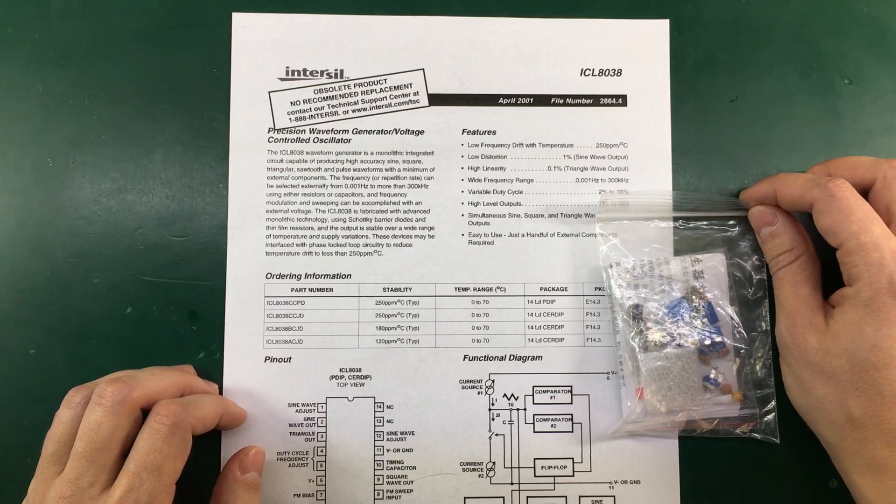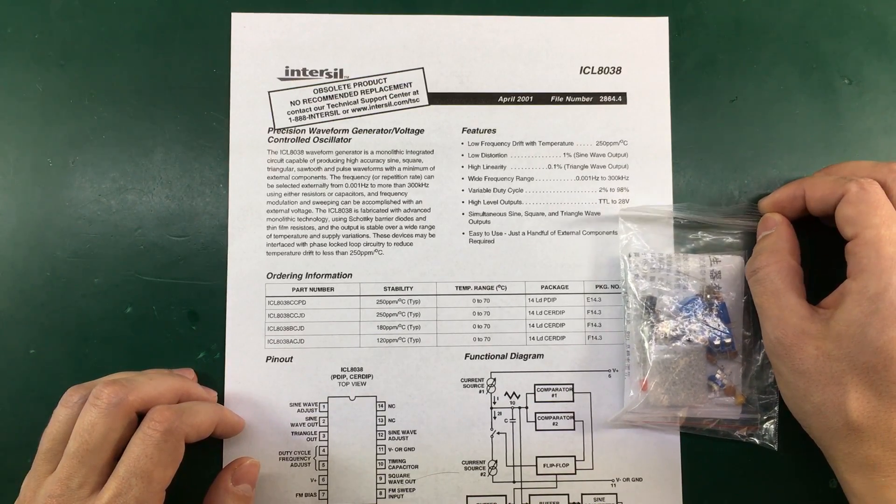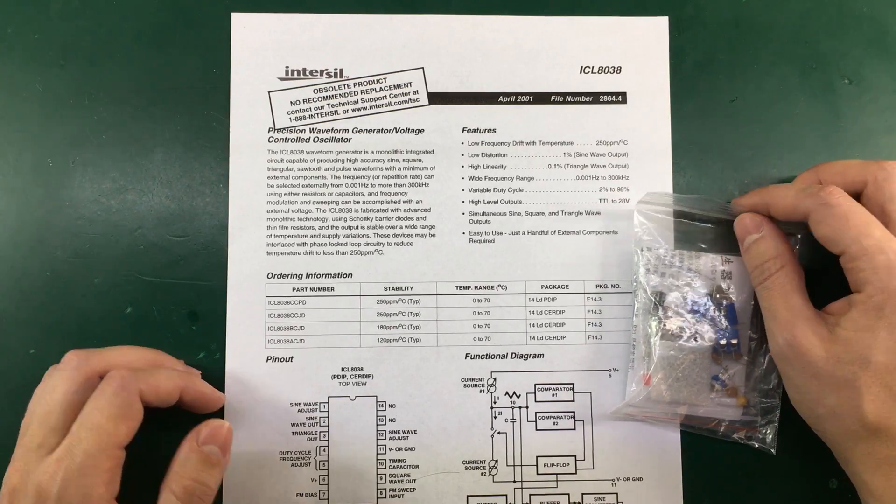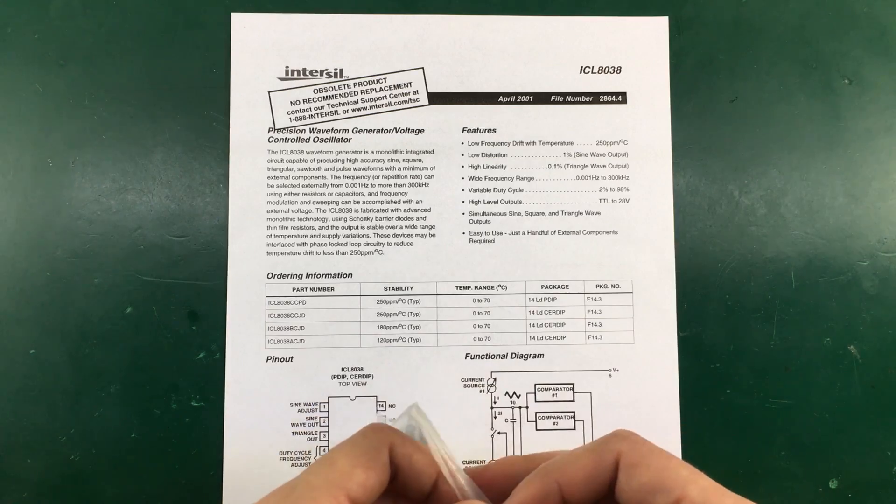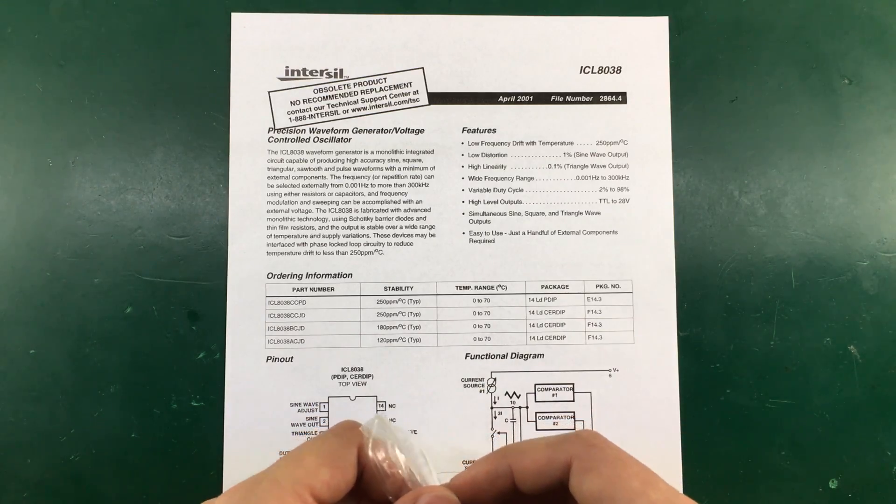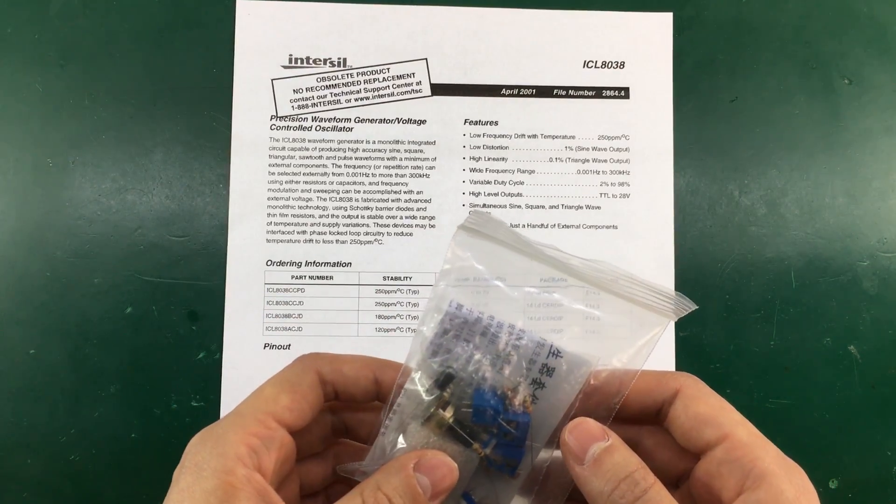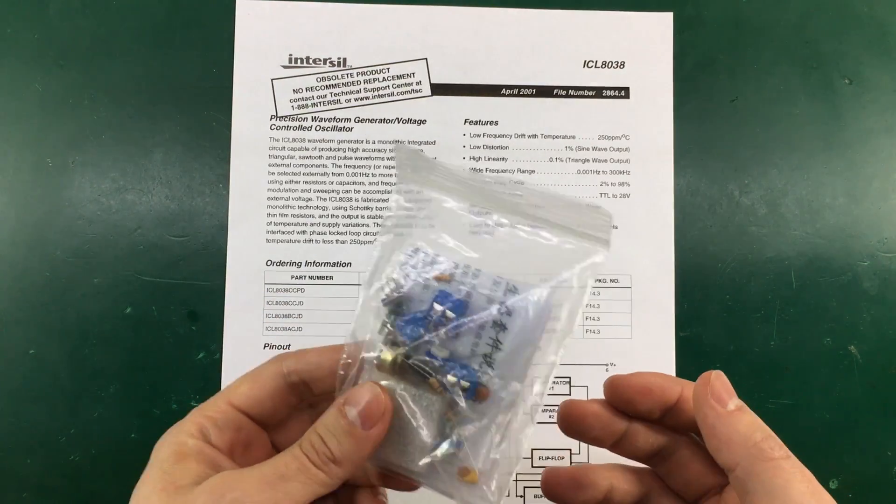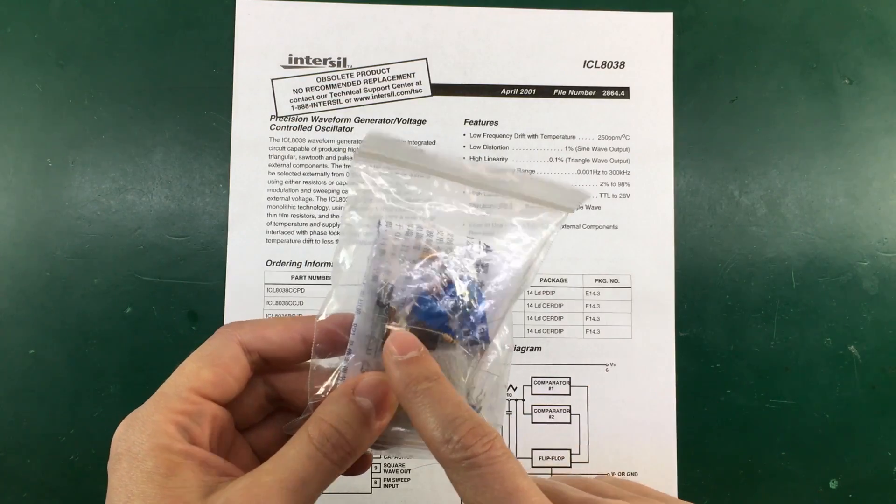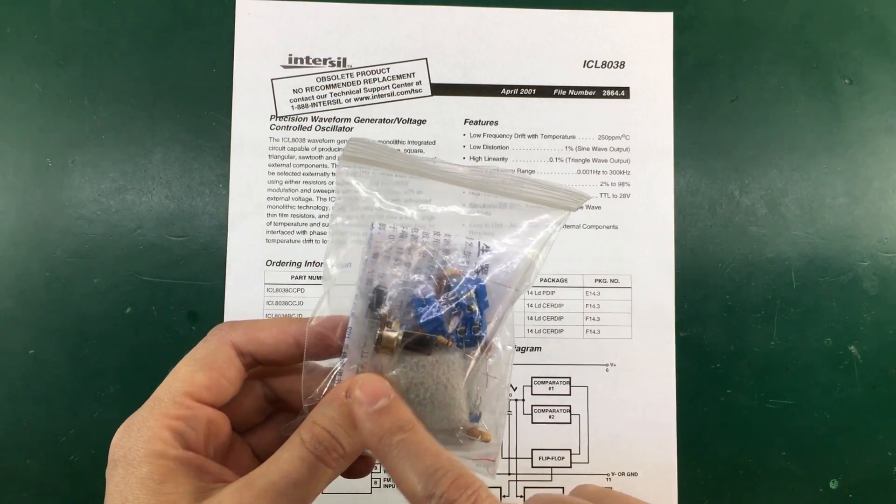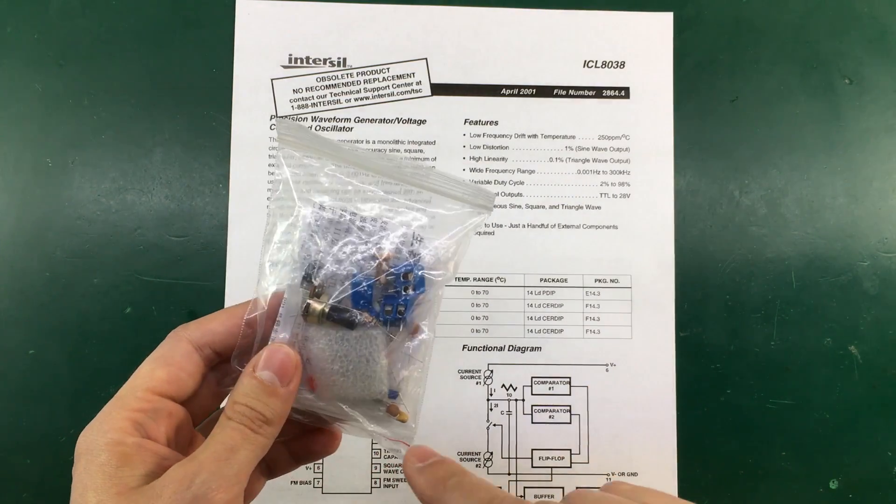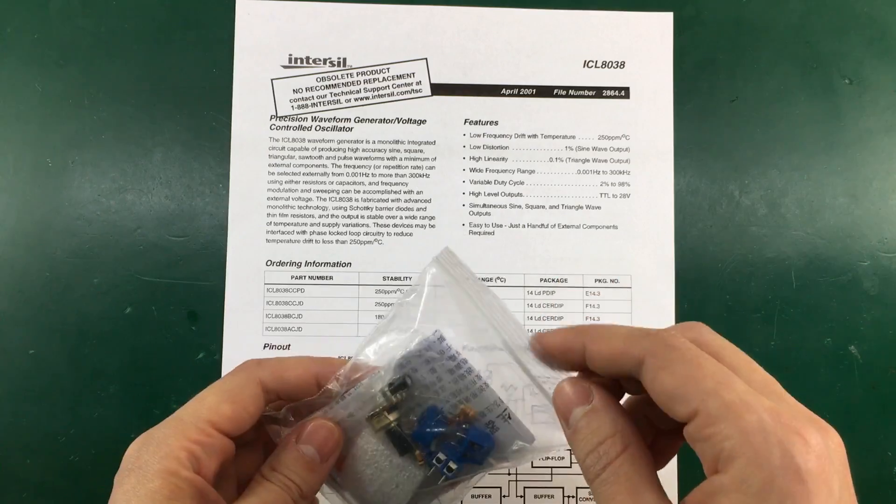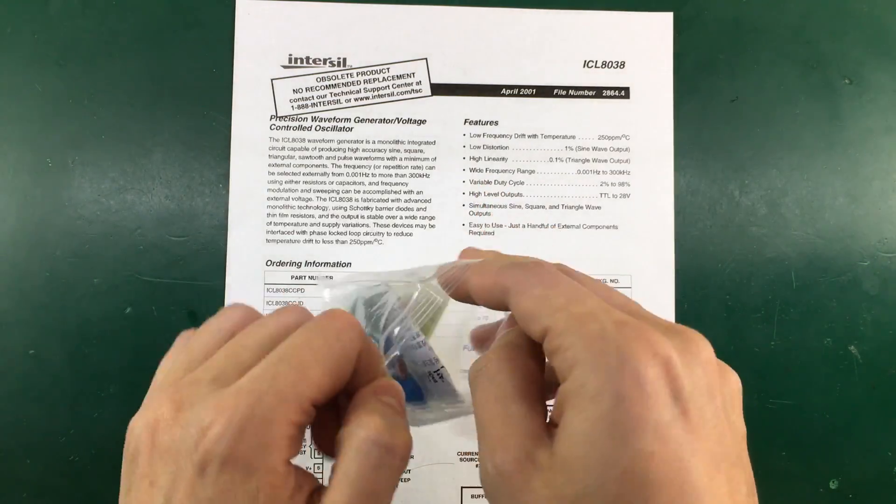I'm not sure what the capability of this kit is. If it allows selection of different waveforms or if it offers adjustment of the output frequency. But I do see a potentiometer in here. So let's take a look at what we get in this small ziplock bag.